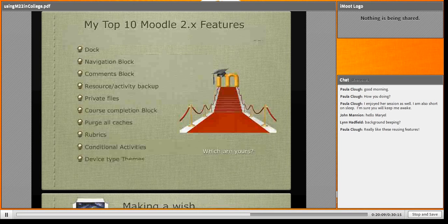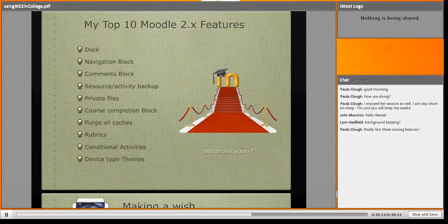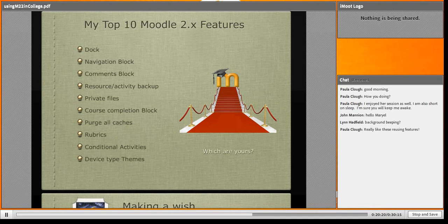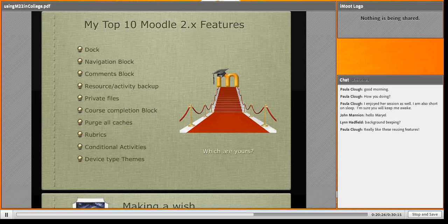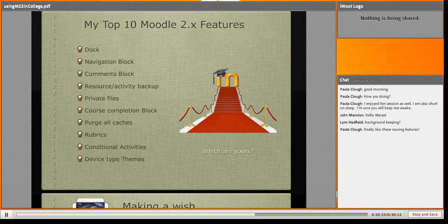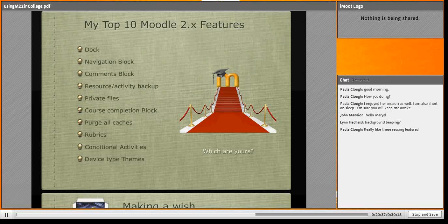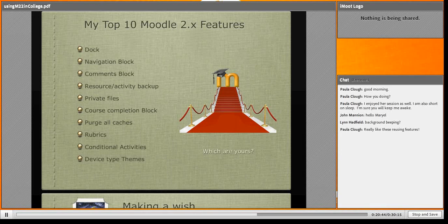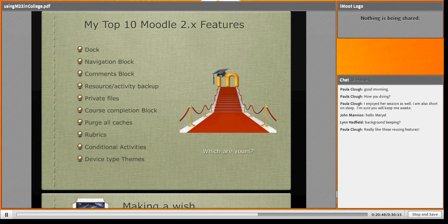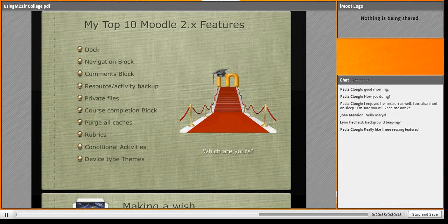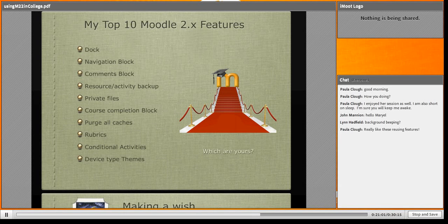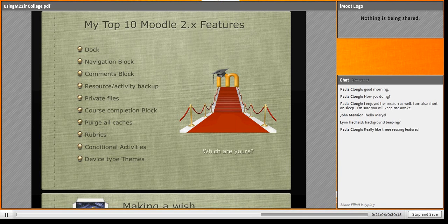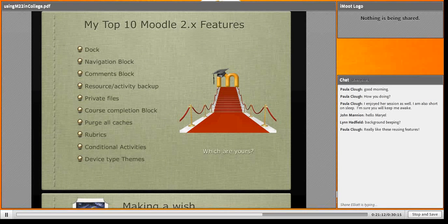One more thing. This is my top 10 Moodle 2.x features. This is my red carpet of the features I prefer. I'd like to know which are yours. I'm going to post this in the forum. No special order: I love dock, navigation block, comments block, resource activity backup because of reusability, private files, course completion block. Oh, purge all caches - this is just for admins, but it's so beautiful. I use rubrics - it's another topic, very extensive but very useful, very beautiful. It's amazing using rubrics. Conditional activities and the advice-type attendance. These are my top 10 features marching in my red carpet.